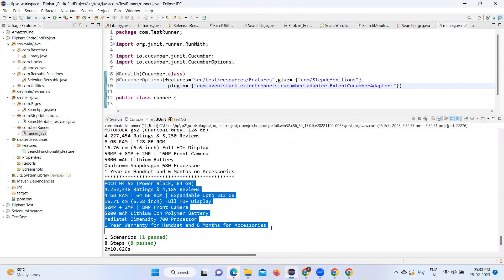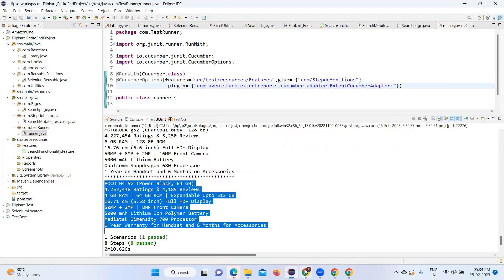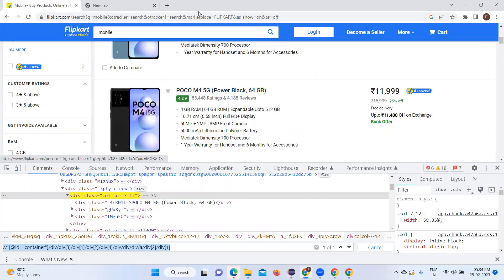Hope this video is useful to many. Thanks for watching. As I mentioned, we are planning to add more test cases for the Flipkart application in future videos, including action reports, target screenshots, Jenkins integration, and Python as well. You can continue to watch this series of videos. Thank you.